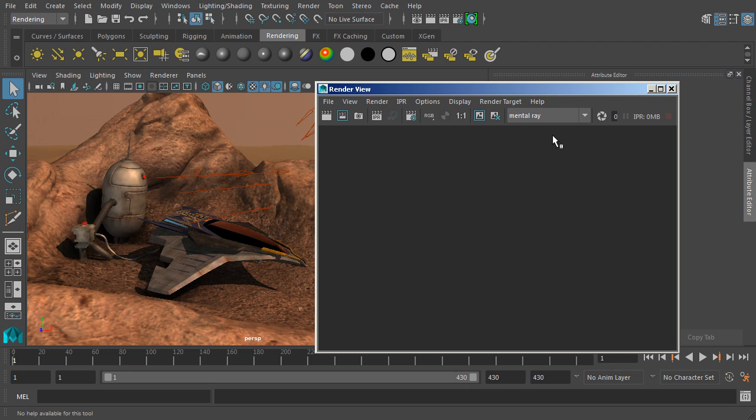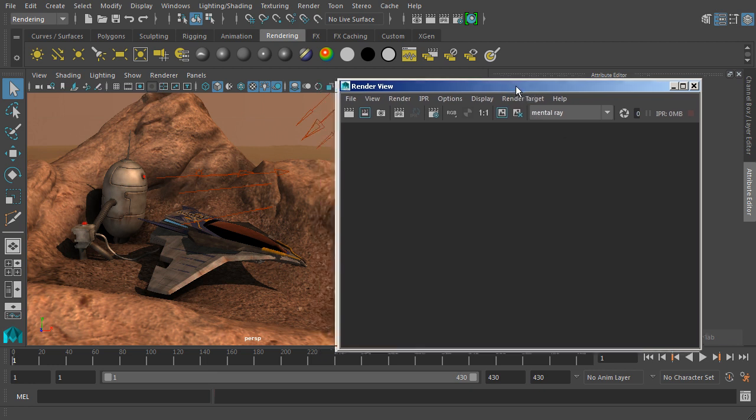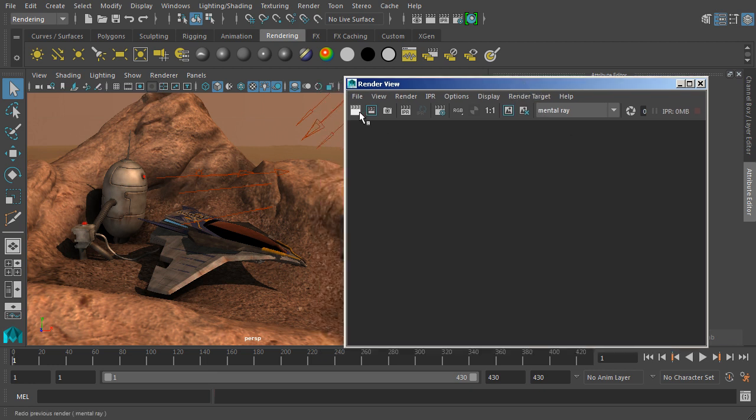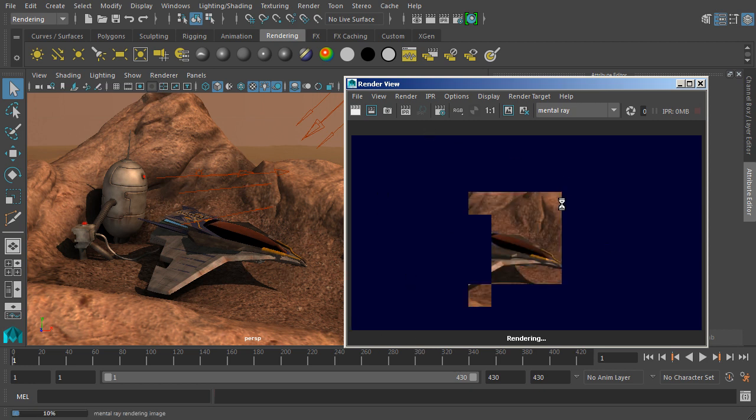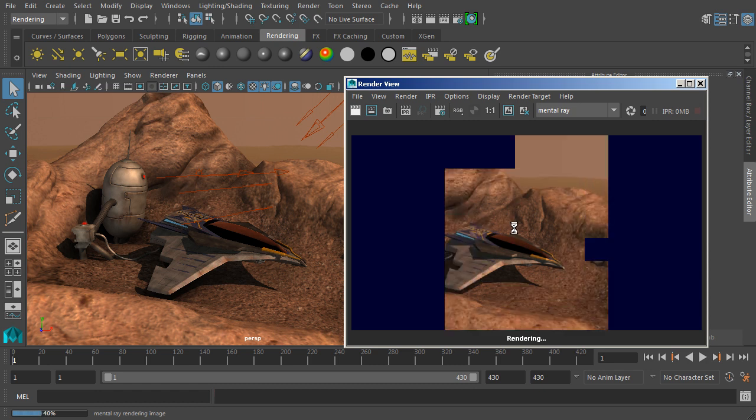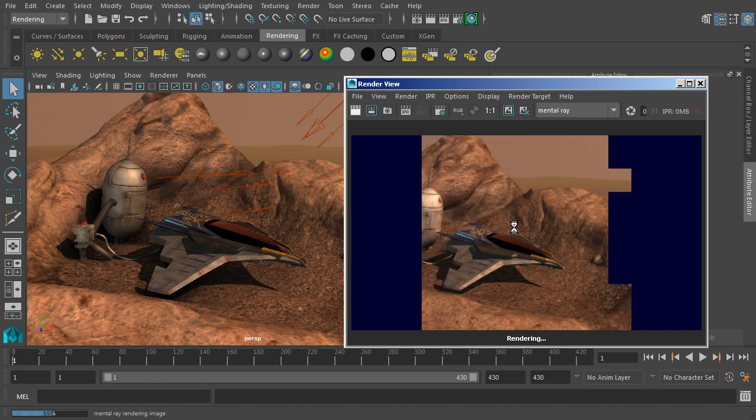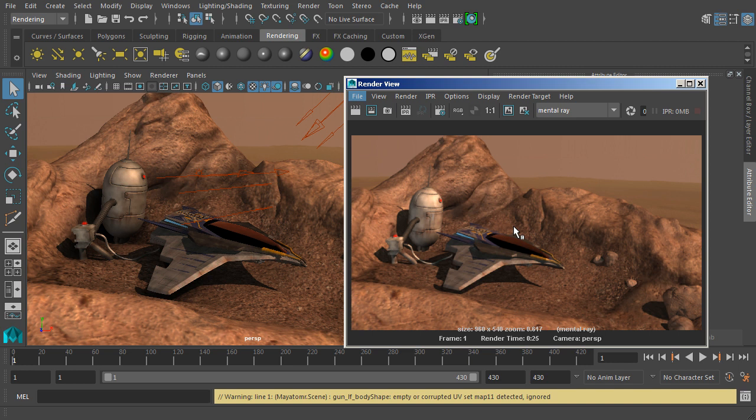You can see here that we're using mental ray to render, but there are different renderers available. Let's render out an initial image by clicking this button on the left-hand side. Maya will now go in, calculate everything from the lights to the materials to the geometry, and render out an image in our render view. You can see that happening little by little as we progress through that. So there's our final image with those current settings.